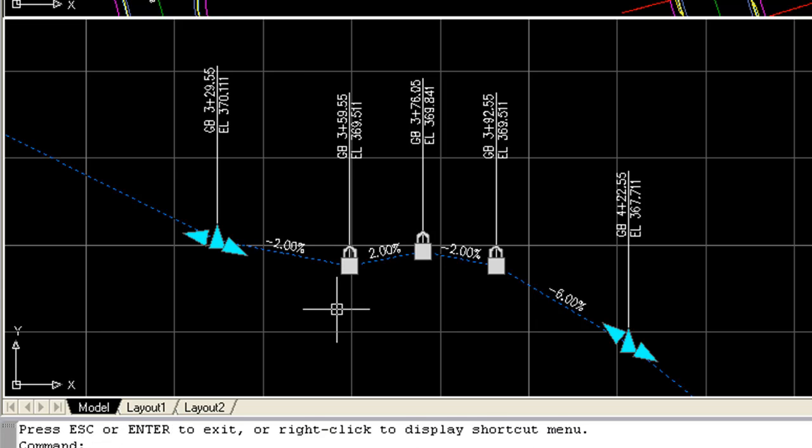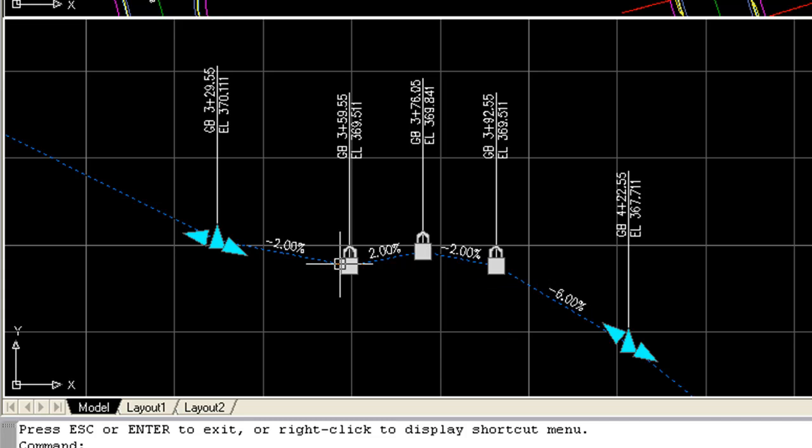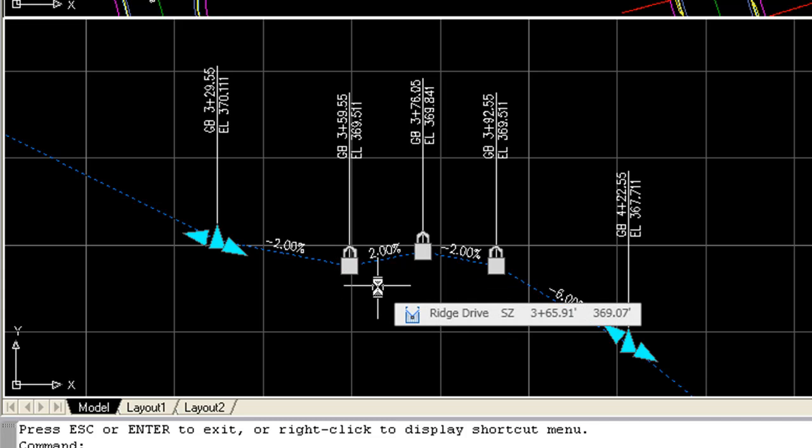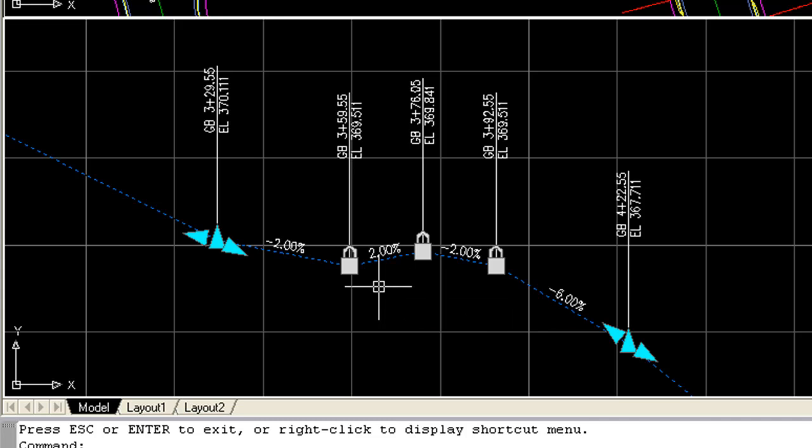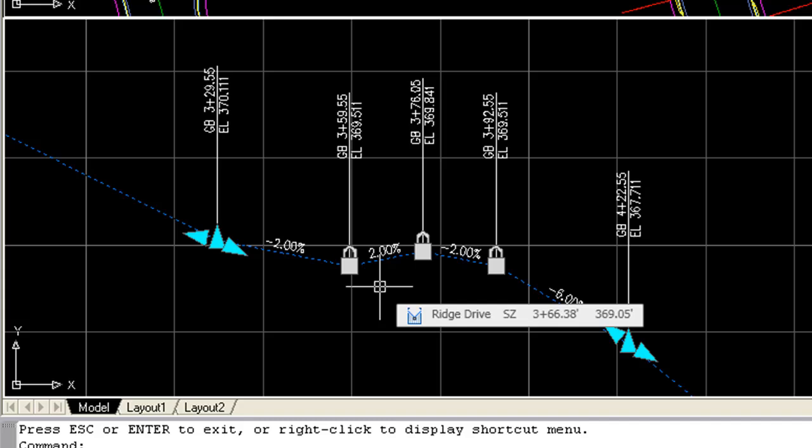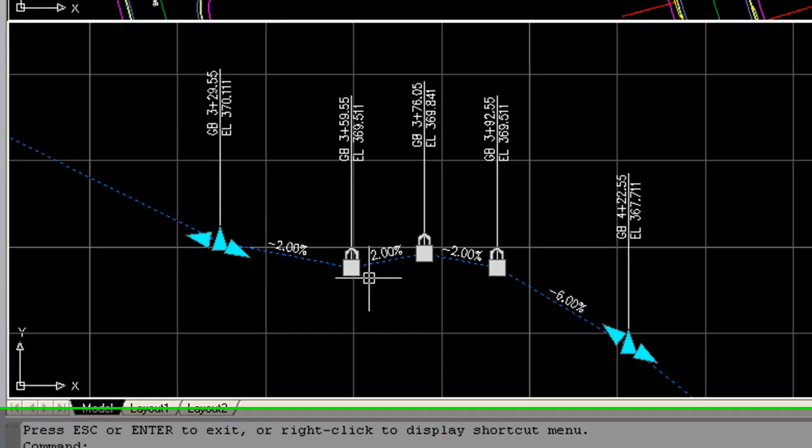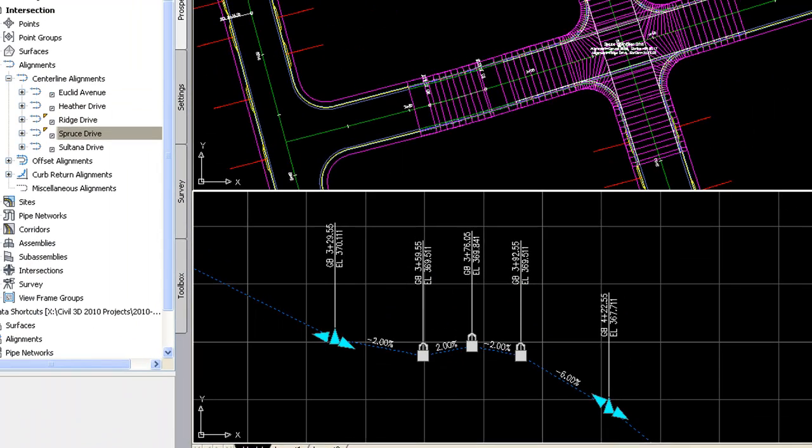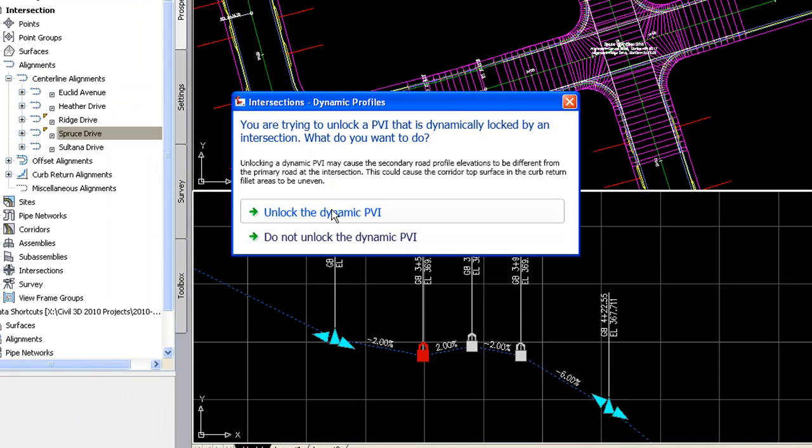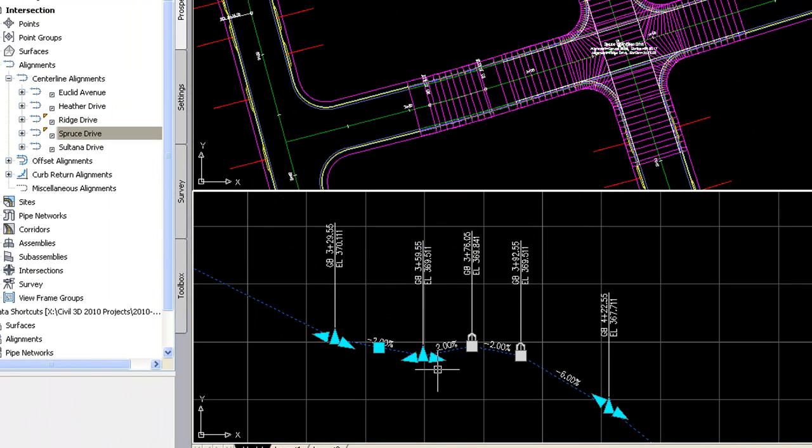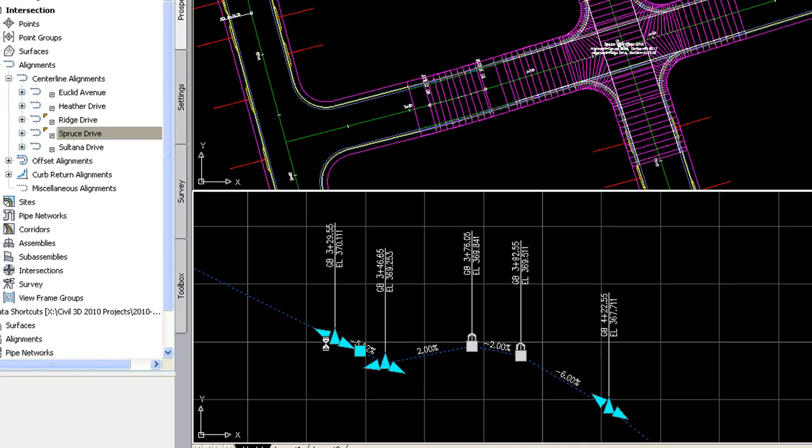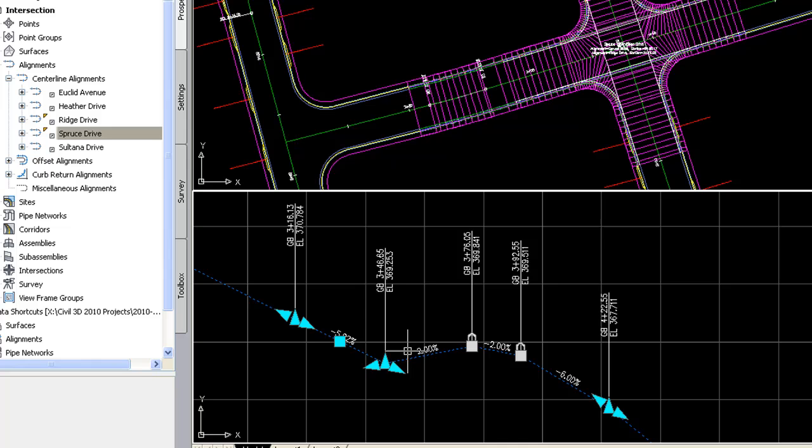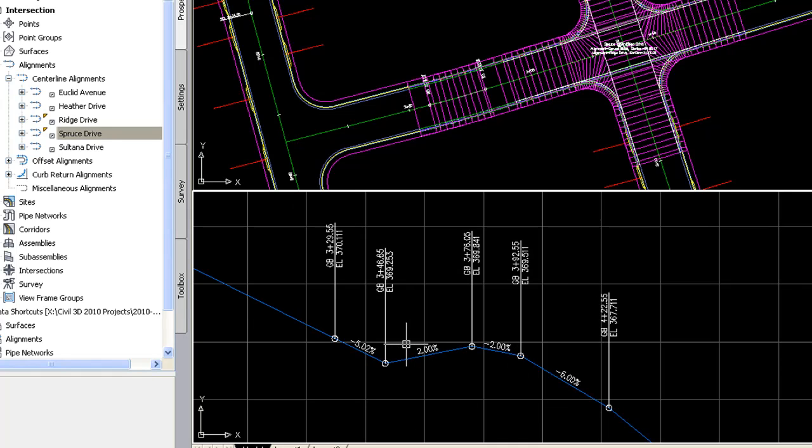If I click on that profile, you'll notice there are these lock symbols. And this is telling me that these PVIs are locked based on the intersection design. Now if you wanted to modify this, you could. For example, maybe you want to unlock this dynamic PVI. You want to move this down here. You want to move this up there. Maybe you want to add some vertical curves. That's okay. You can definitely do that.